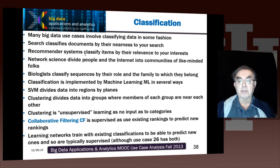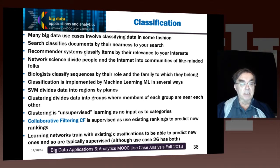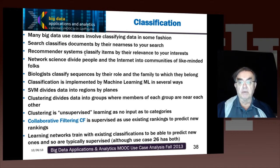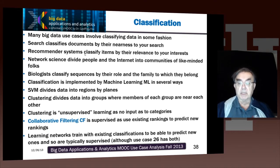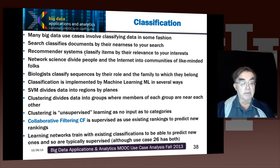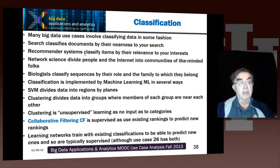Machine learning is another important classification. It effectively implements classification in several ways. There are things like support vector machines, which divide data in regions using planes. Clustering divides the data into groups where the members of each group are near each other. Note that clustering is unsupervised learning, as there's no input as to categories. Collaborative filtering is essentially supervised learning, as it uses existing rankings to predict new rankings. Learning networks typically use existing classifications, although they're also unsupervised — discussed in use case 26 on unsupervised learning networks. Supervised learning networks take a set of training data where the answers are known, and use that to train a neural net, which can then take a case where the answer's not known and give you the right answer.